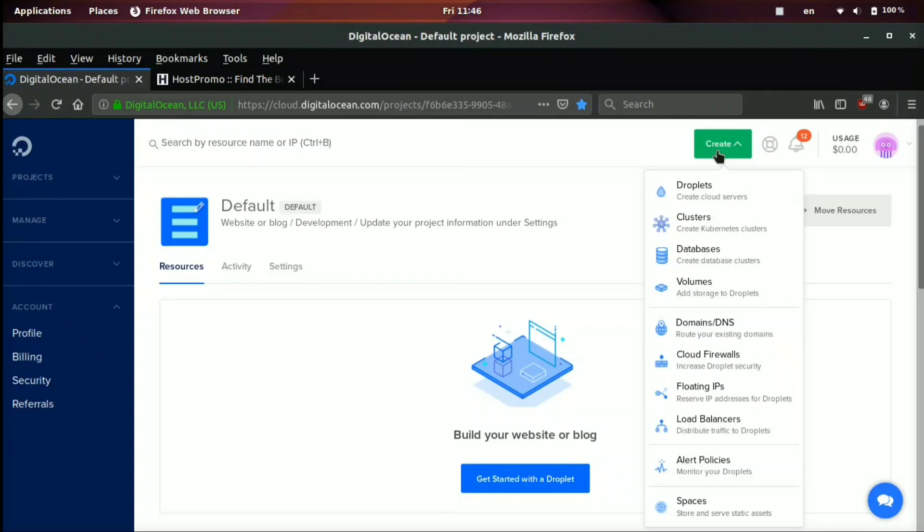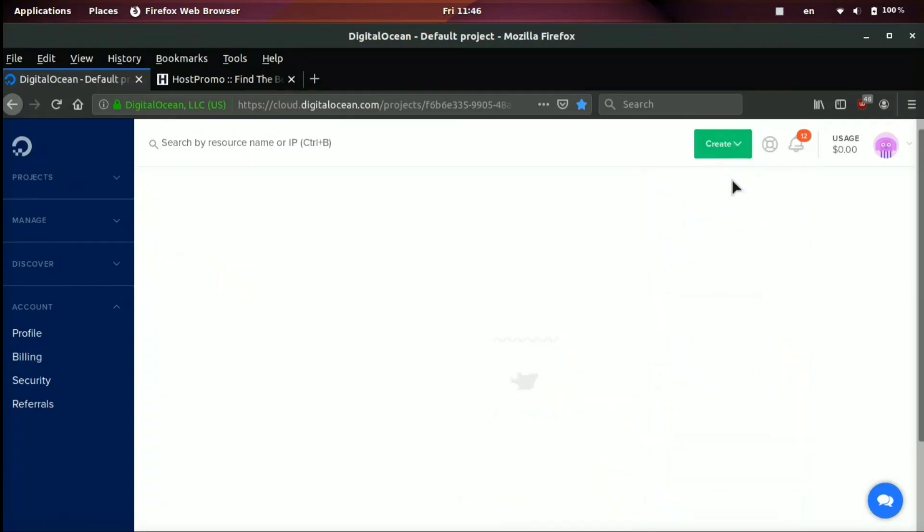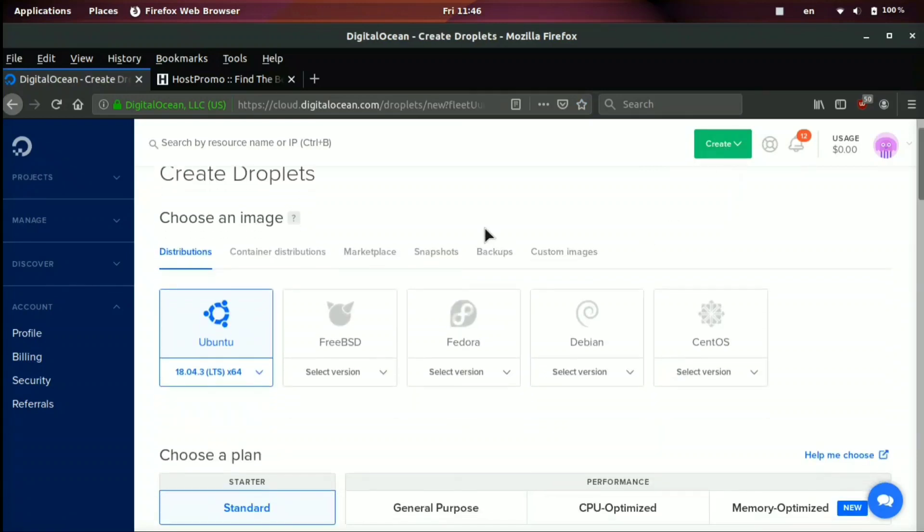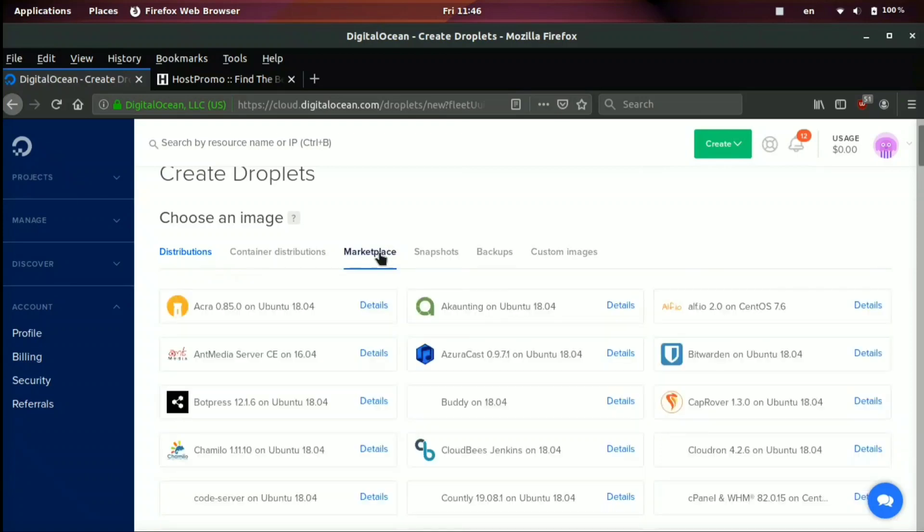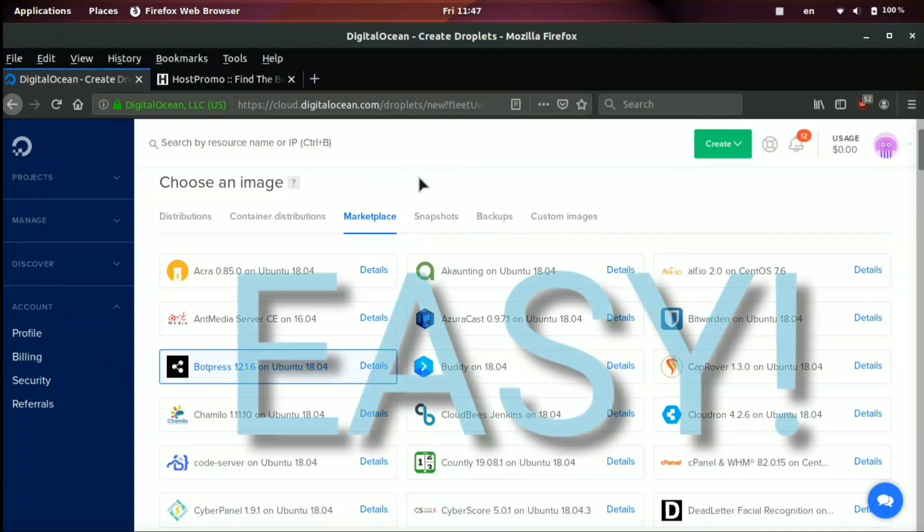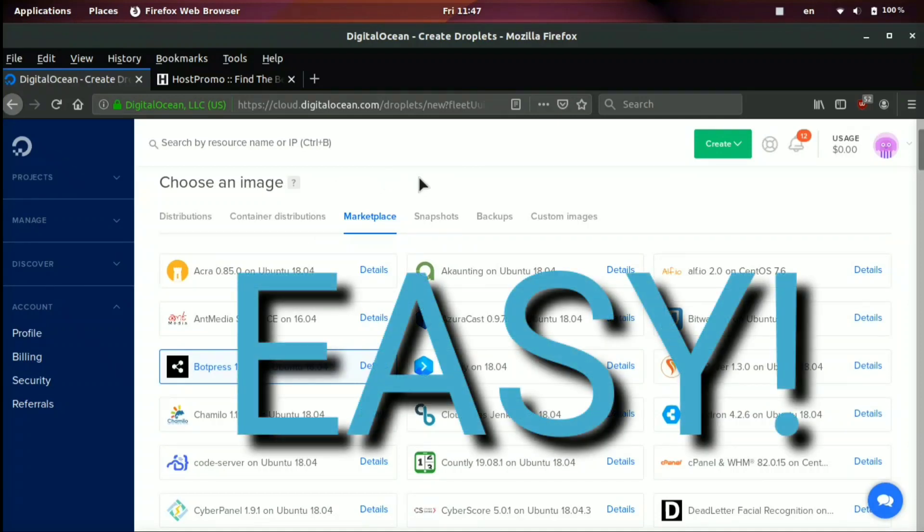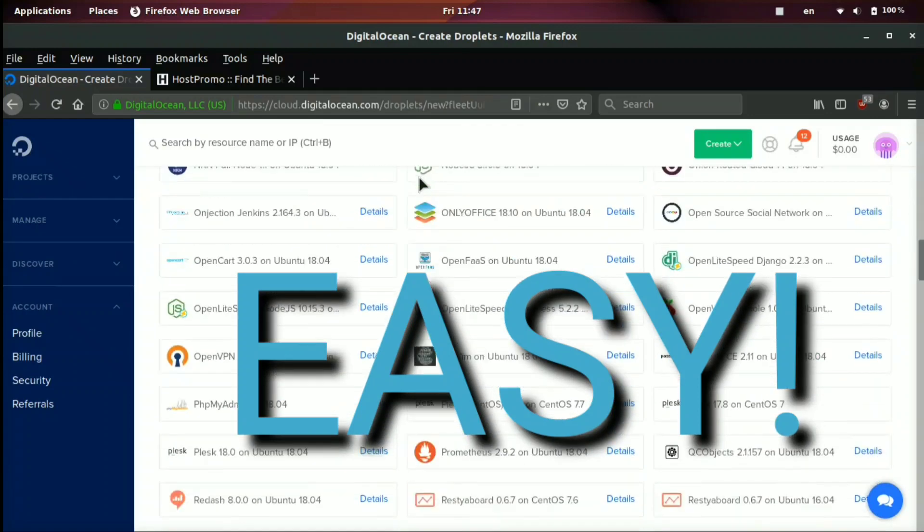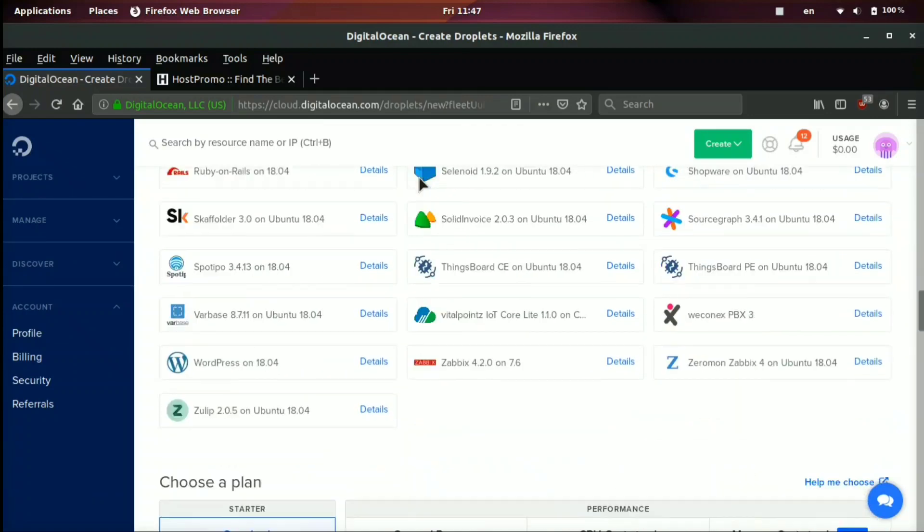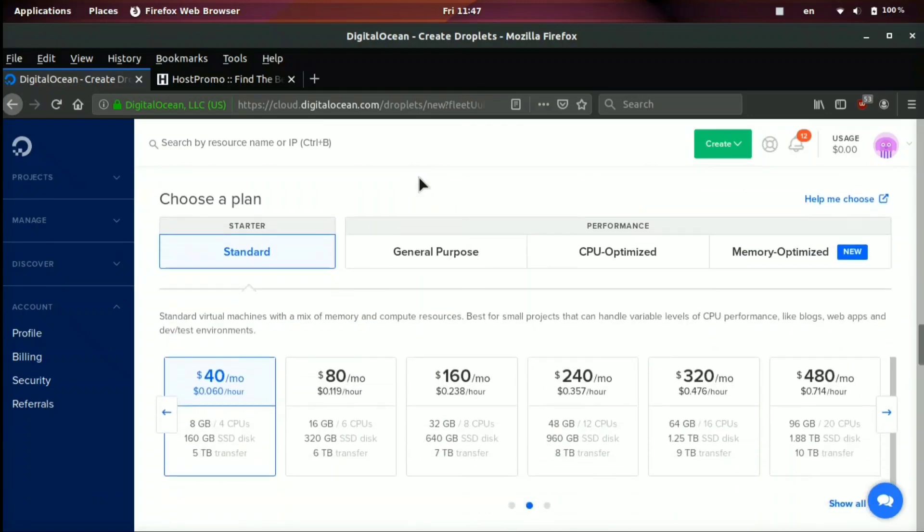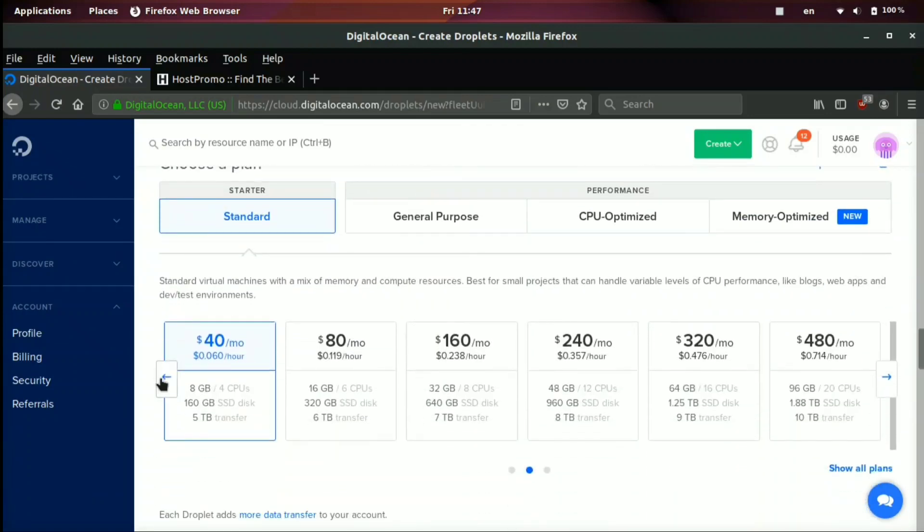I'm going to be recommending DigitalOcean for this tutorial because if you come here and you click create and you sign up, you can get a $50 free trial with a link down below. If you click marketplace, once you've clicked the create button up here in the menu, you can see that they have BotPress right here as a one-click installation. So you don't have to configure the server. Of course, you can set up BotPress on any server. However, DigitalOcean lets you do it in one click.